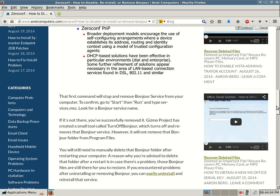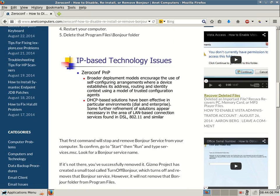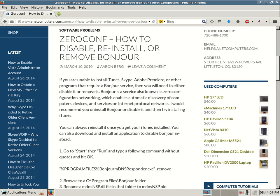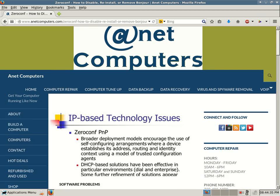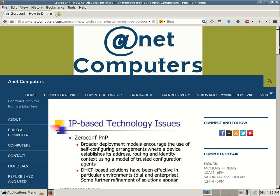Hopefully these tips help you fix your problem with Bonjour, which is also known as ZeroConf, so that you can get iTunes, Skype, Adobe Premiere, or any other program that requires that Bonjour service to install successfully. You can always browse to internetcomputers.com for more possible potential tips for your most common computer problems. Adios.